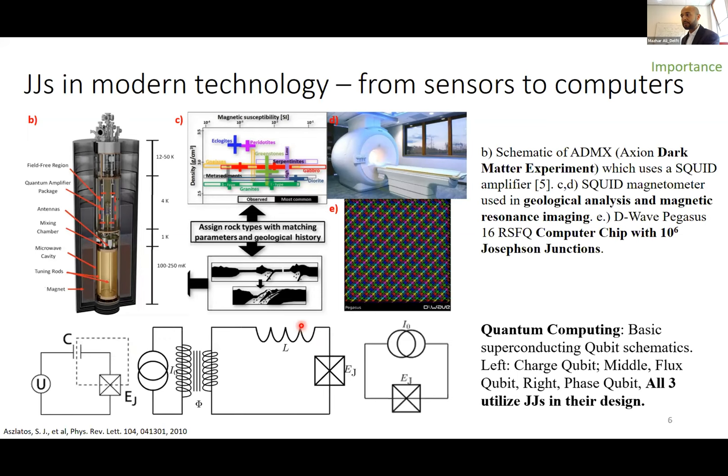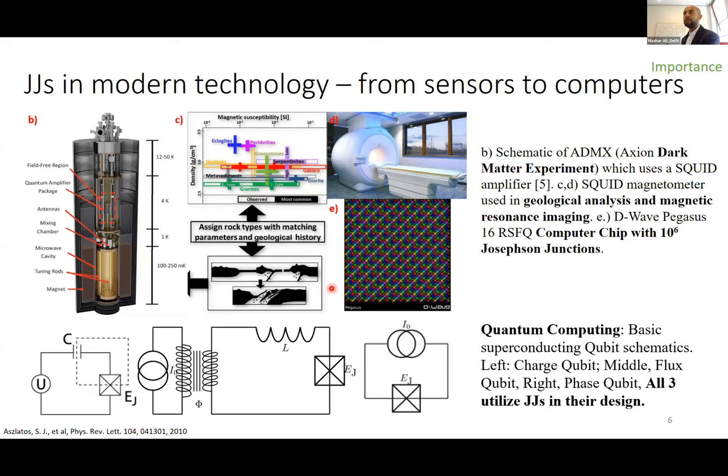Josephson junctions are also found in dark matter detectors like ADMX, used to try to detect dark axions. They're used in sensors to find oil by detecting magnetism so precisely it can identify different mineral concentrations. They're already commercially deployed in computers — for example D-Wave cells and RSFQ (rapid single flux quantum) based computing chips that already have a million Josephson junctions on a single chip. And they form the basis for today's superconducting qubits of every flavor — charge, flux, phase — all with Josephson junctions at their heart.